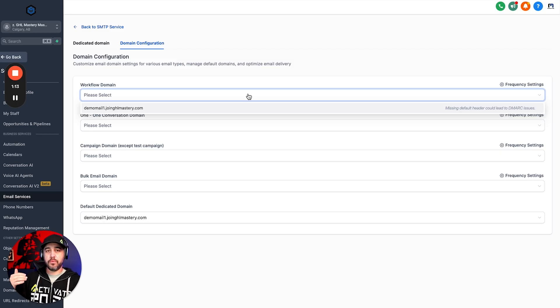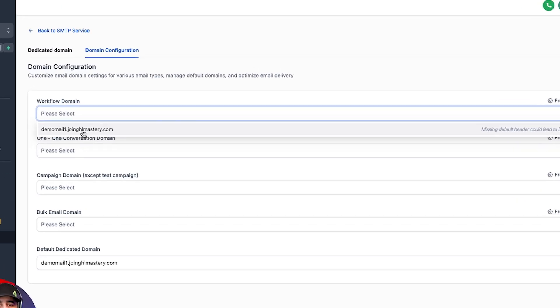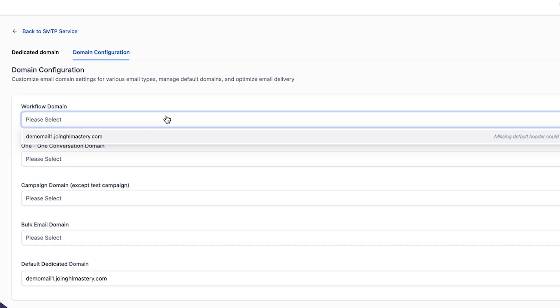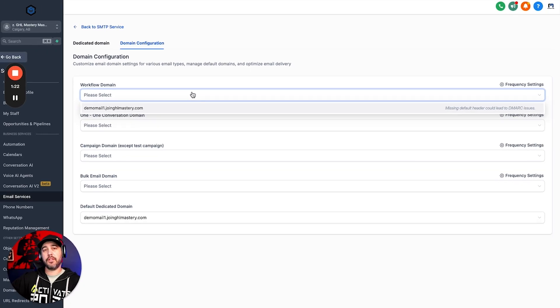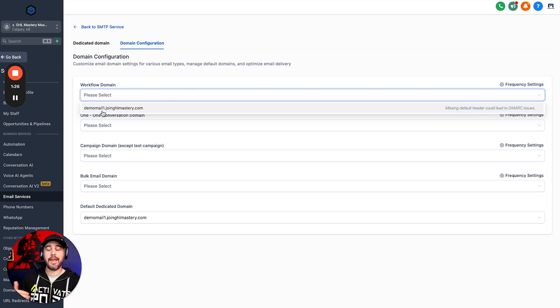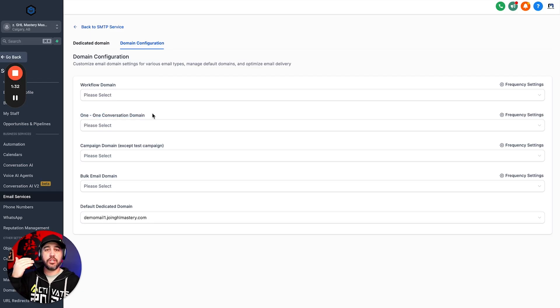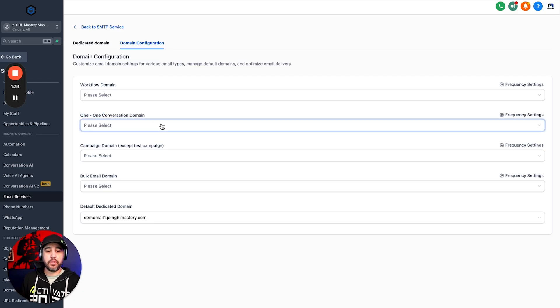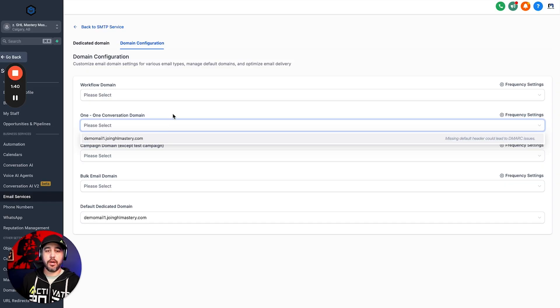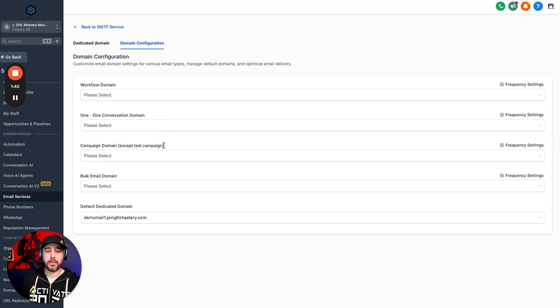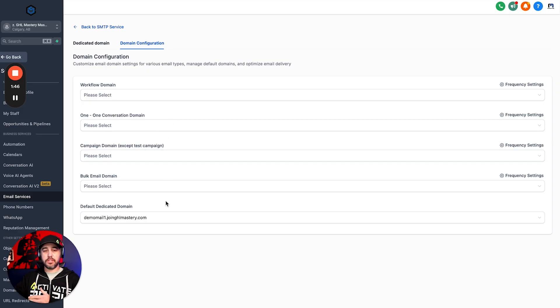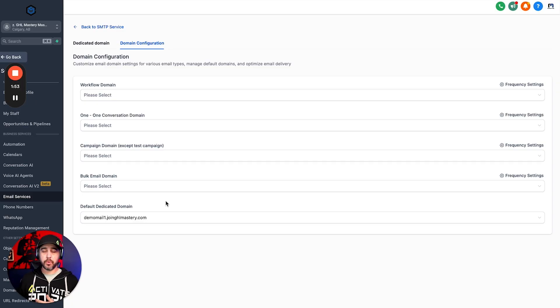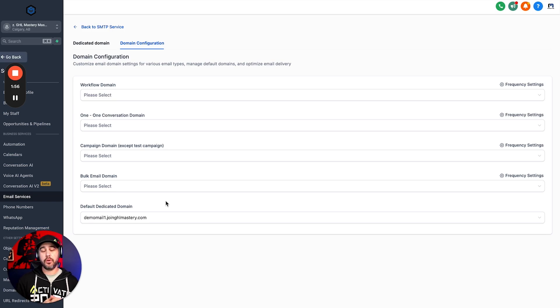So if that's the case, what you can do inside this dedicated domain section here, you can actually add another one. You can add another mailing domain that is using a different domain or different subdomain. And then you can come into domain configurations, and you can choose which domain you want to use for each different use case. So if you want to send from workflows using a specific mailing domain, like workflowmail.com or wfmail.joinghlmastery.com, you can do that. So every email that gets sent from a workflow is going to come from that unique mailing domain.